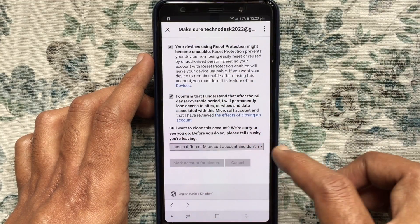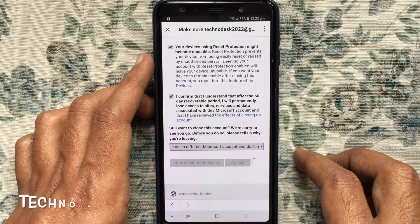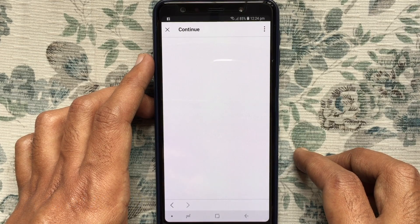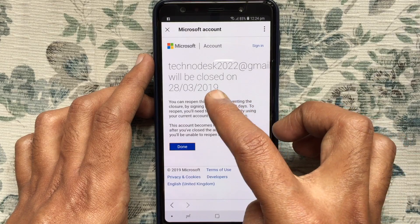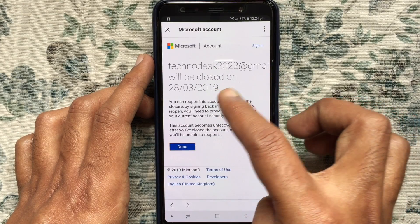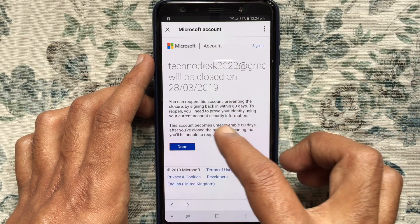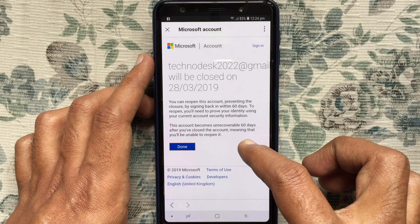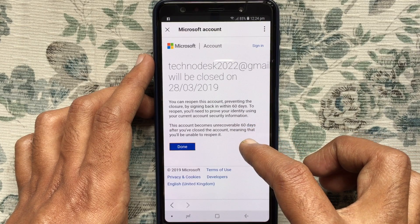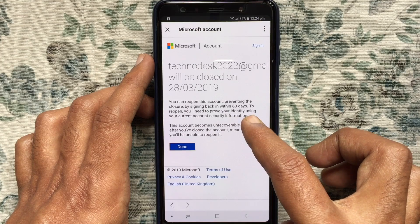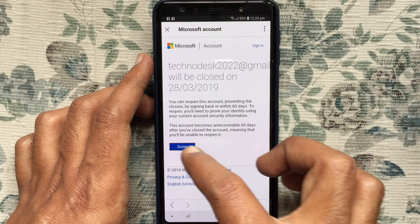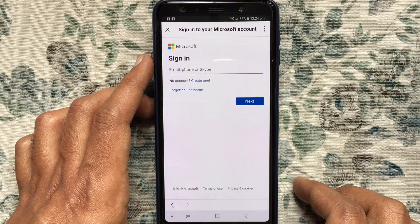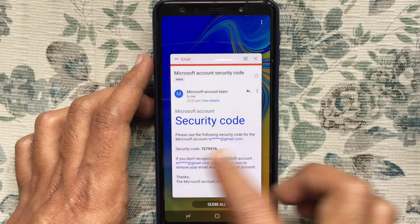Now check the boxes one by one and tap on Make Account for Closure. That's it — your account is deleted. You can reopen this account by preventing the closure if you sign back in within 60 days. So if you change your mind, just sign in with your Skype account and tap the Done button.